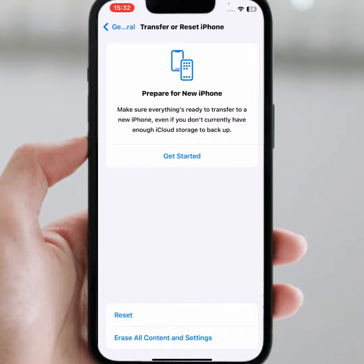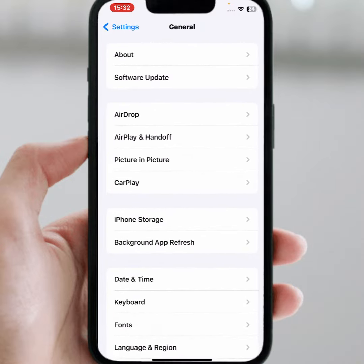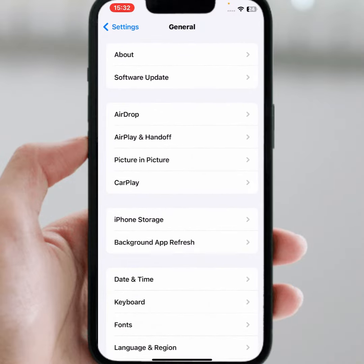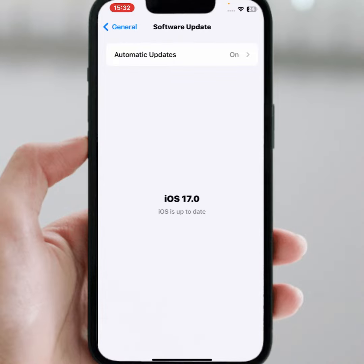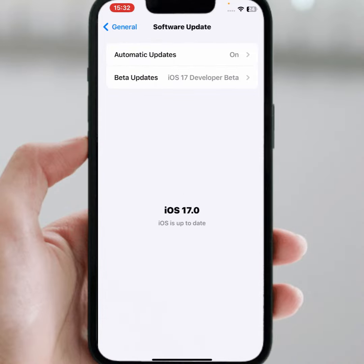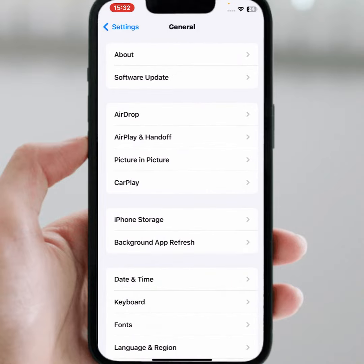If the problem is still not fixed, go back and tap on Software Update. Make sure to update your iPhone and iPad. After that, check whether the problem has been fixed or not. If not, go for the last method.